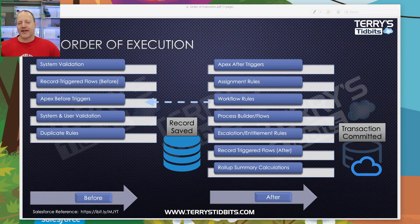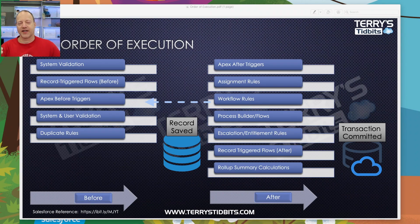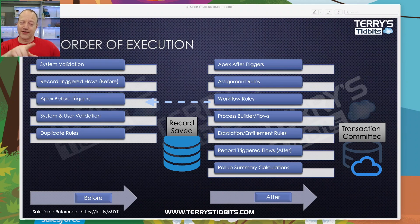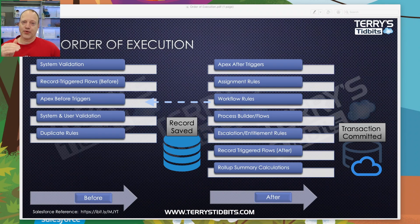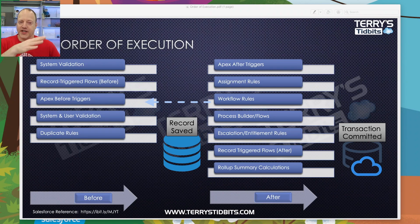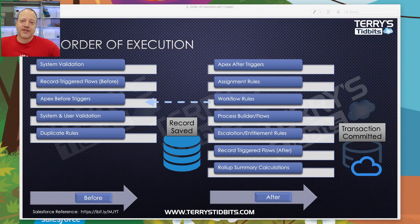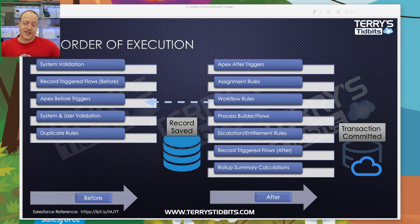After your record trigger flow, if you're on a child record whose parent has rollup summary fields, those rollup summary fields will run and update the parent. Keep in mind that updating that parent record causes it to run through its own order of execution. So if you're running into CPU timeout issues when saving records, be careful — updating other records can have a daisy-chain effect where one update triggers another and another, causing significant performance issues. Design smart.